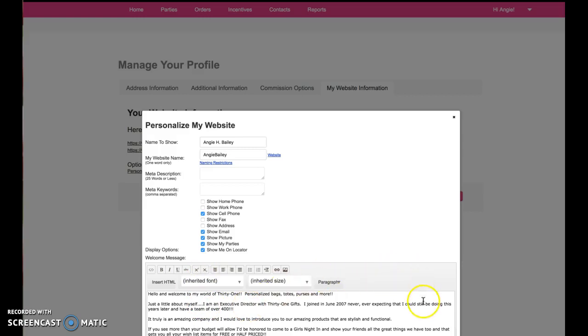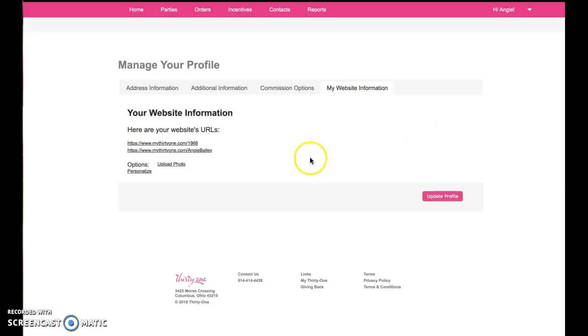Then in the lower right hand corner, you'll see the Save button and you go ahead and click that, X out of that.